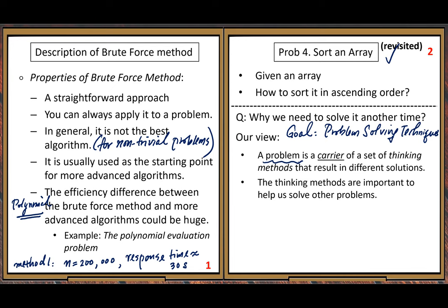The thinking methods are important to help us solve other problems. After we learn these six algorithms, they belong to our experience. Later in real-world applications, when we have a new computing problem, this experience could be helpful in finding solutions. That's the value of all these methods.